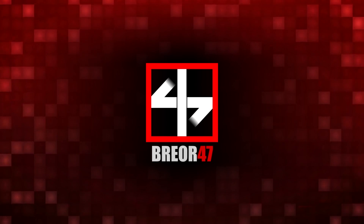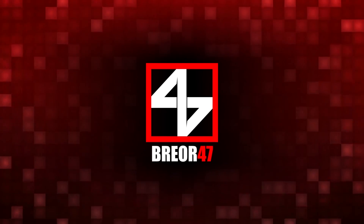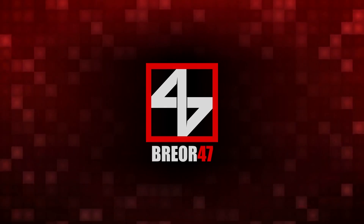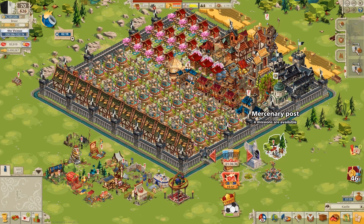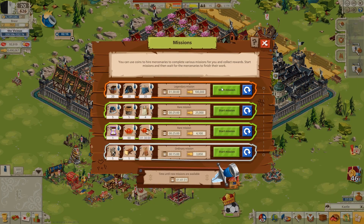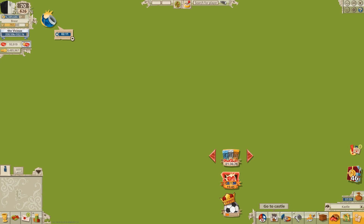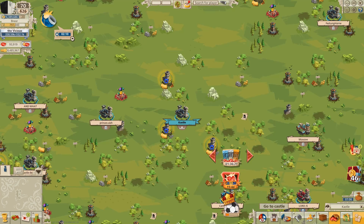Hello everyone, I'm Breor, and welcome back to Good Game Empire. At some point during the summer of 2018, Good Game Empire is supposed to be moved over to HTML5, and the developers will abandon the years-old Adobe Flash standard.